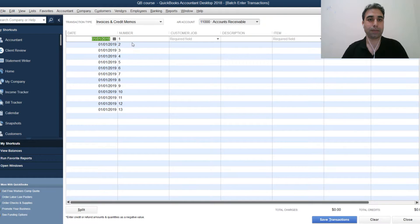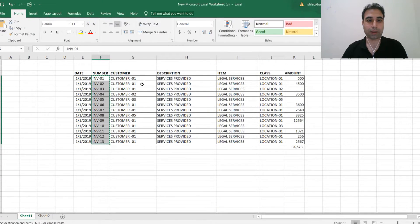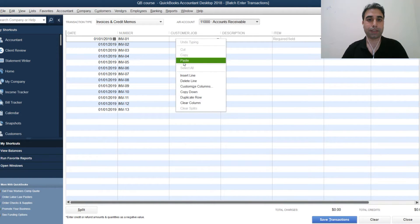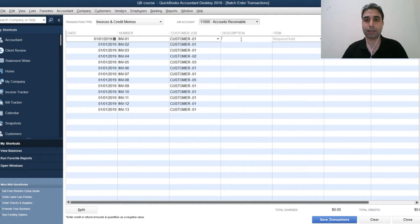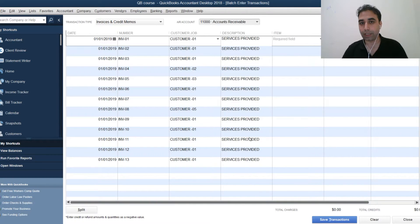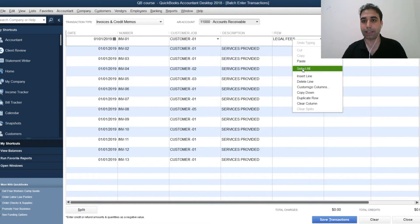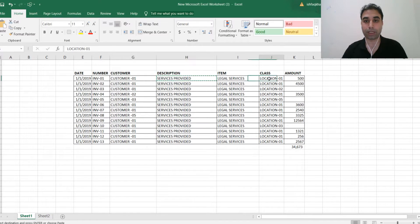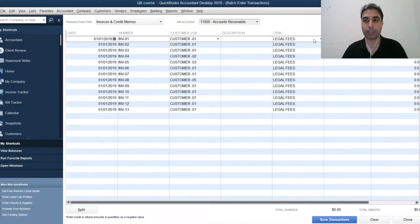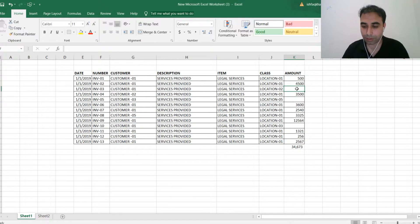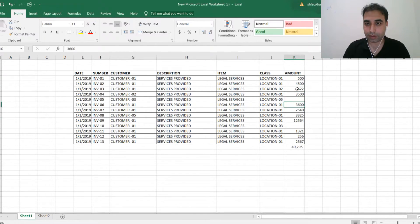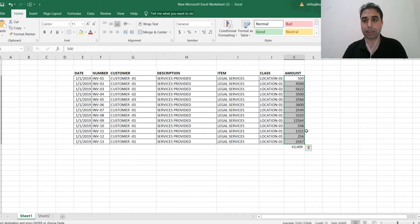For the invoice number column, copy and paste your data. Similarly for the customer column, just copy and paste. For the description column, paste your data and use 'Copy Down' to fill remaining rows automatically. For the item column, select 'Legal Fees,' right-click, and click 'Copy Down' to fill all rows. Then for the class column, copy all the class data from Excel and paste it.